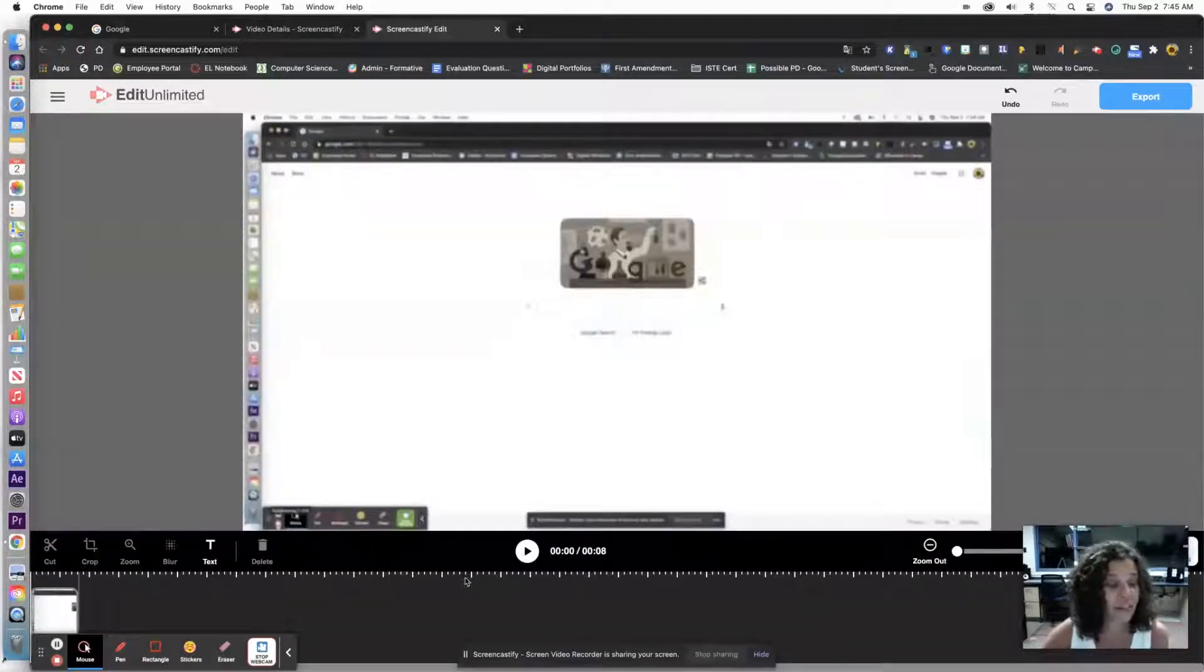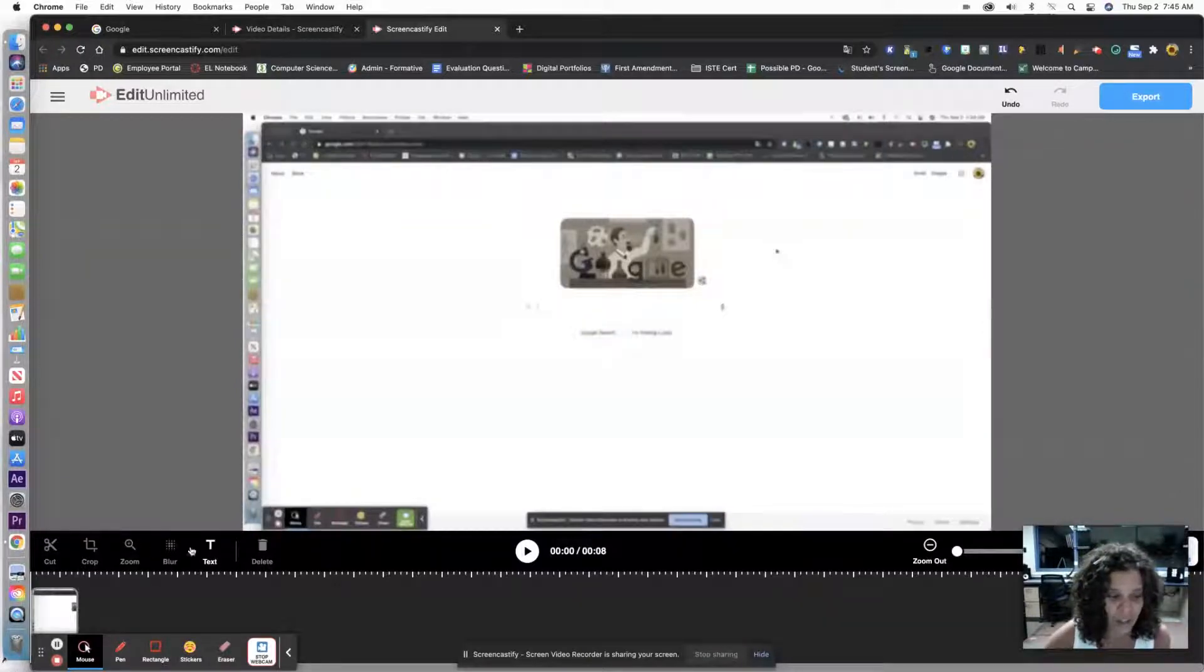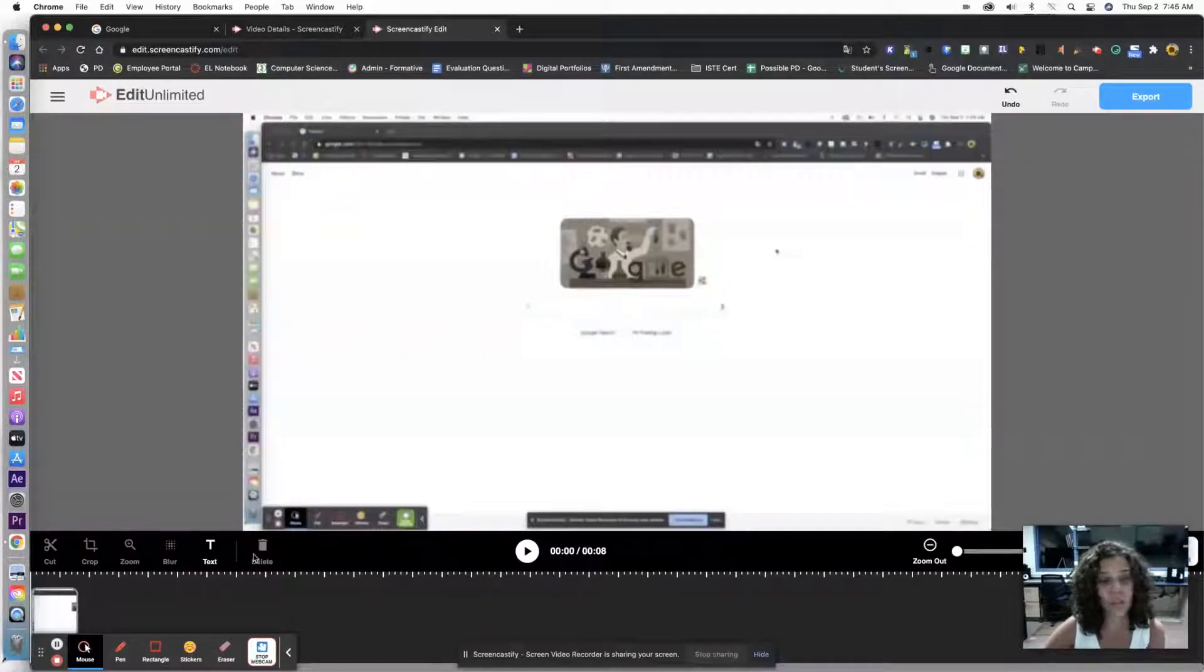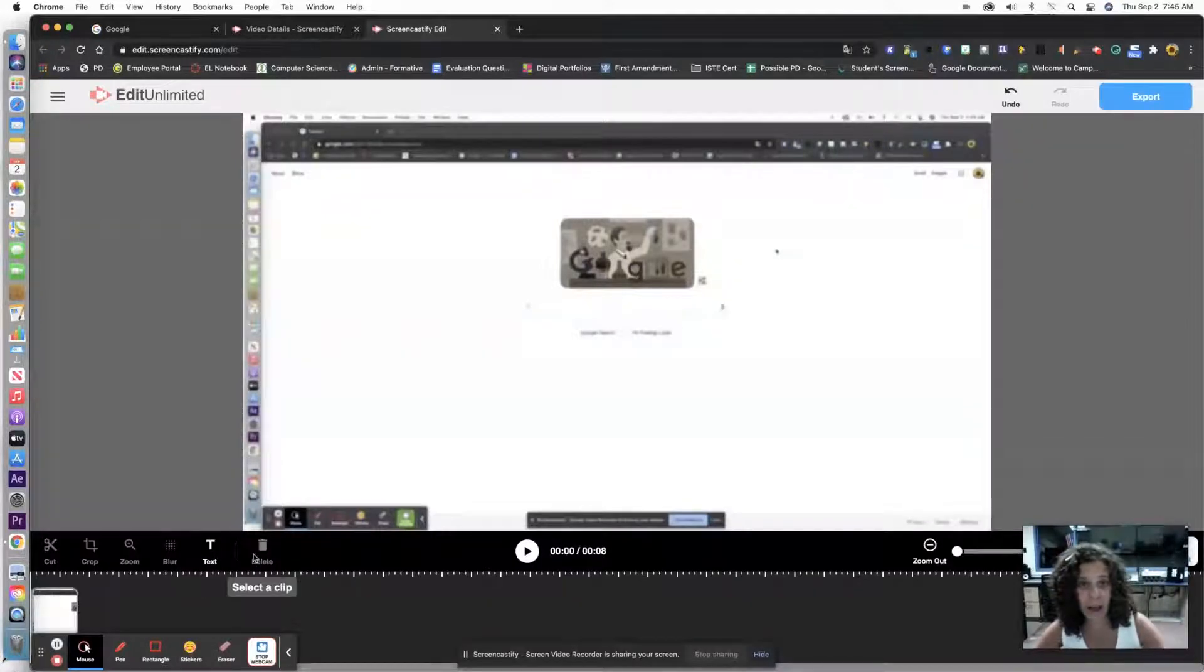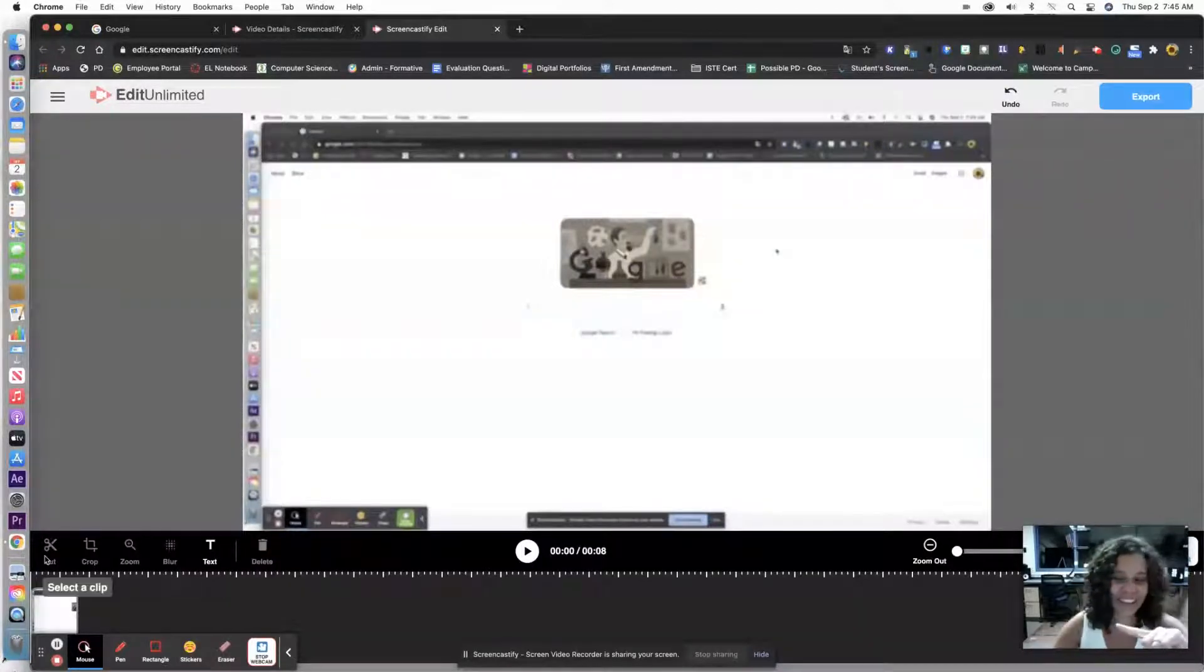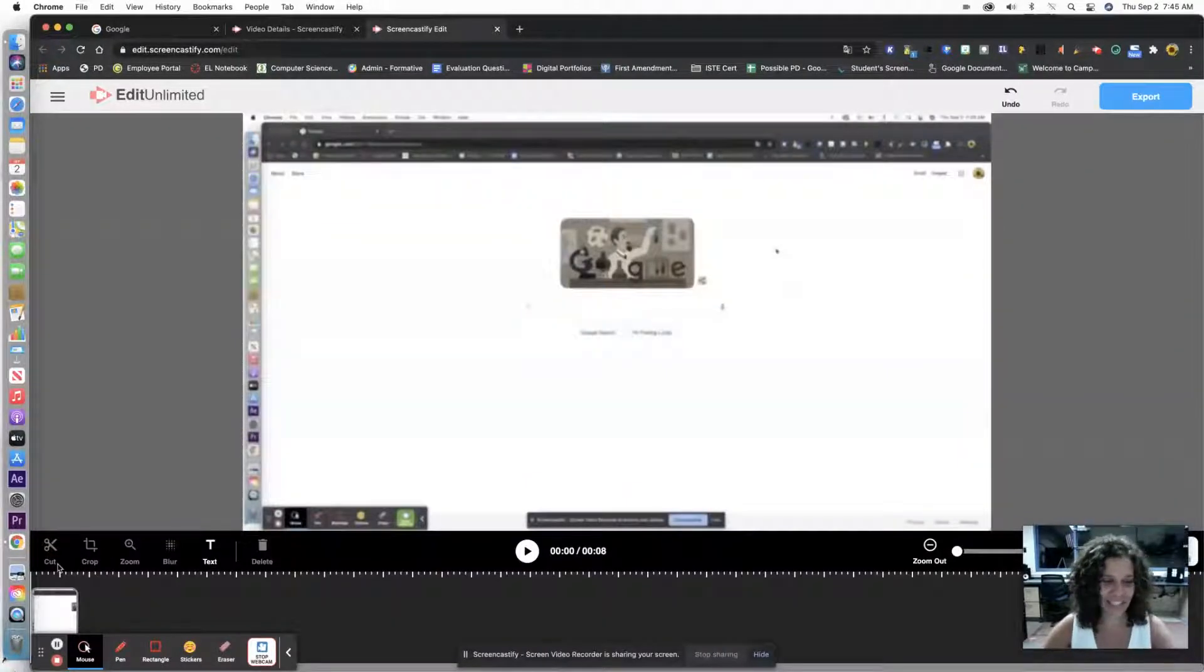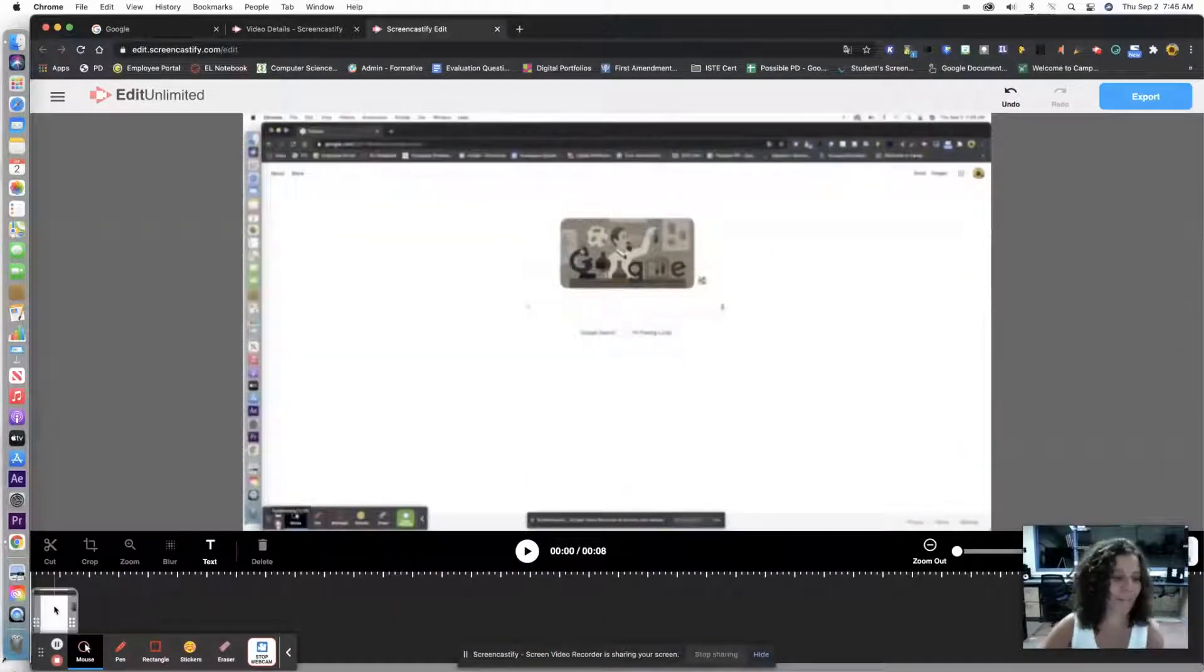All right, so we're going to look at these functions down here. If you're looking at your screen, you're looking at the bottom left over there. So you're going to look at these functions right here.